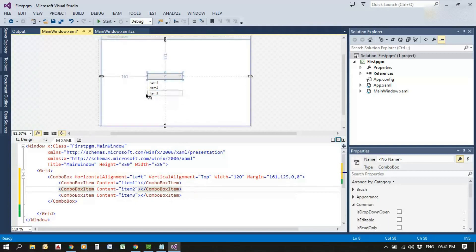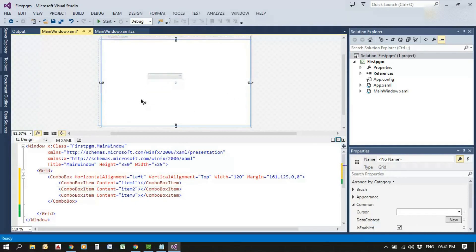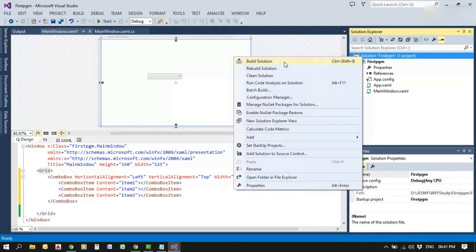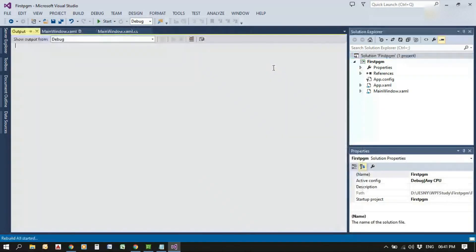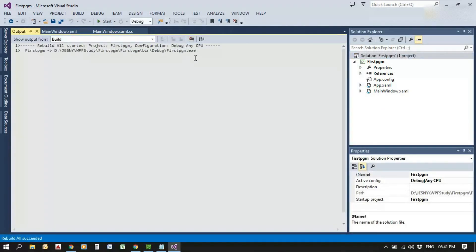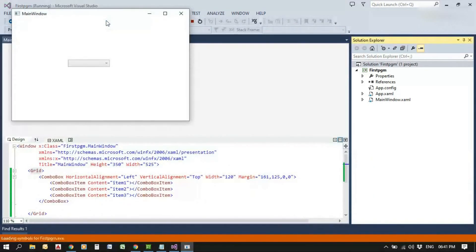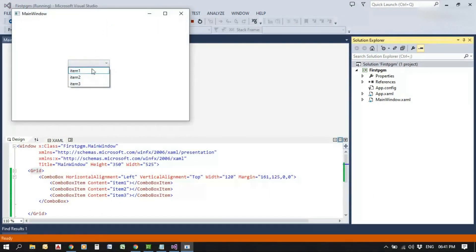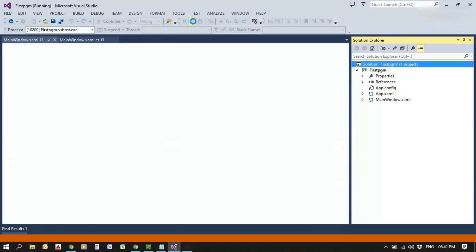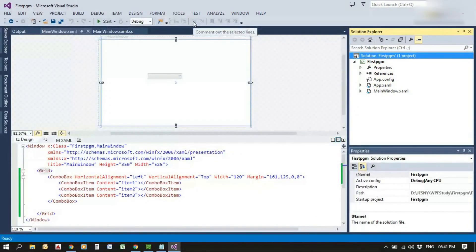We can see in the designer window that changes are reflected. Build the solution and start the solution. We can see the combo box and items that we have added in XML. This is how combo box items can be added.